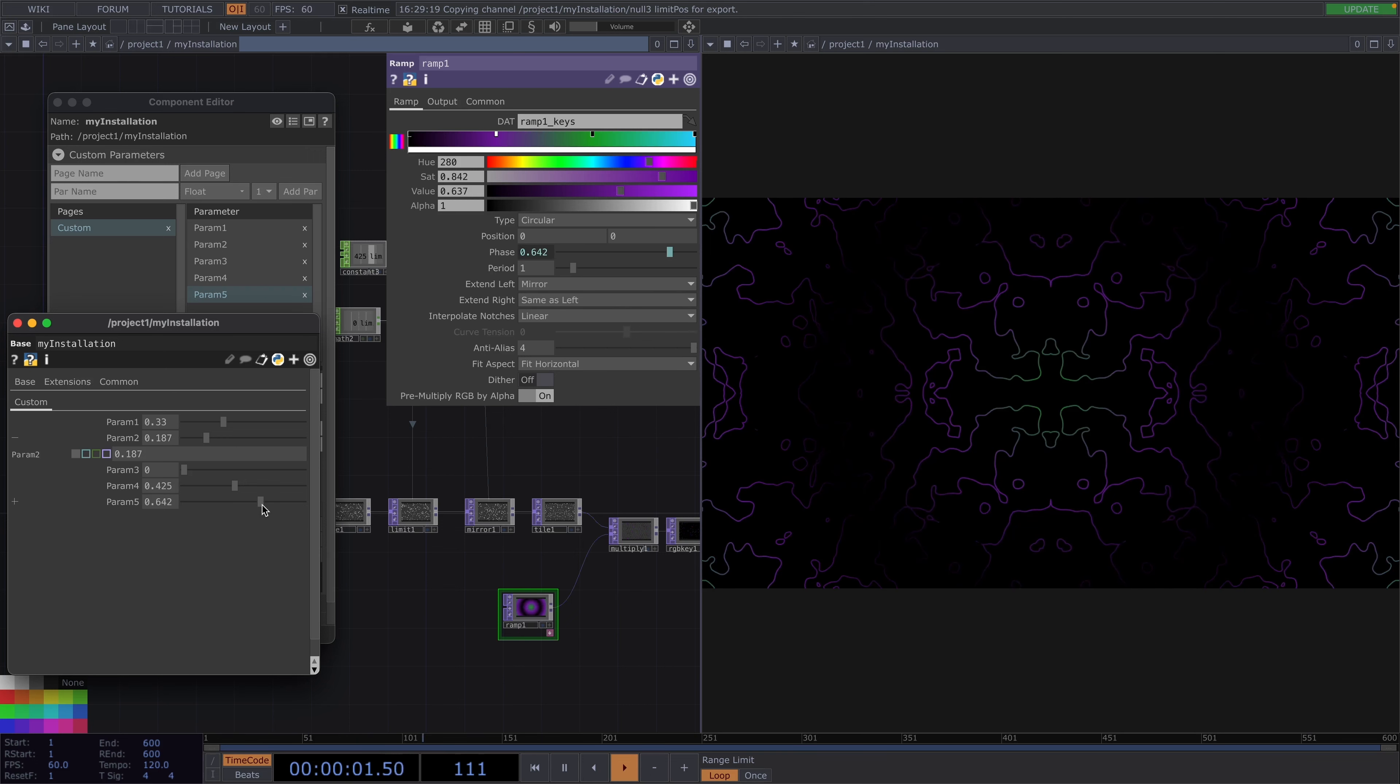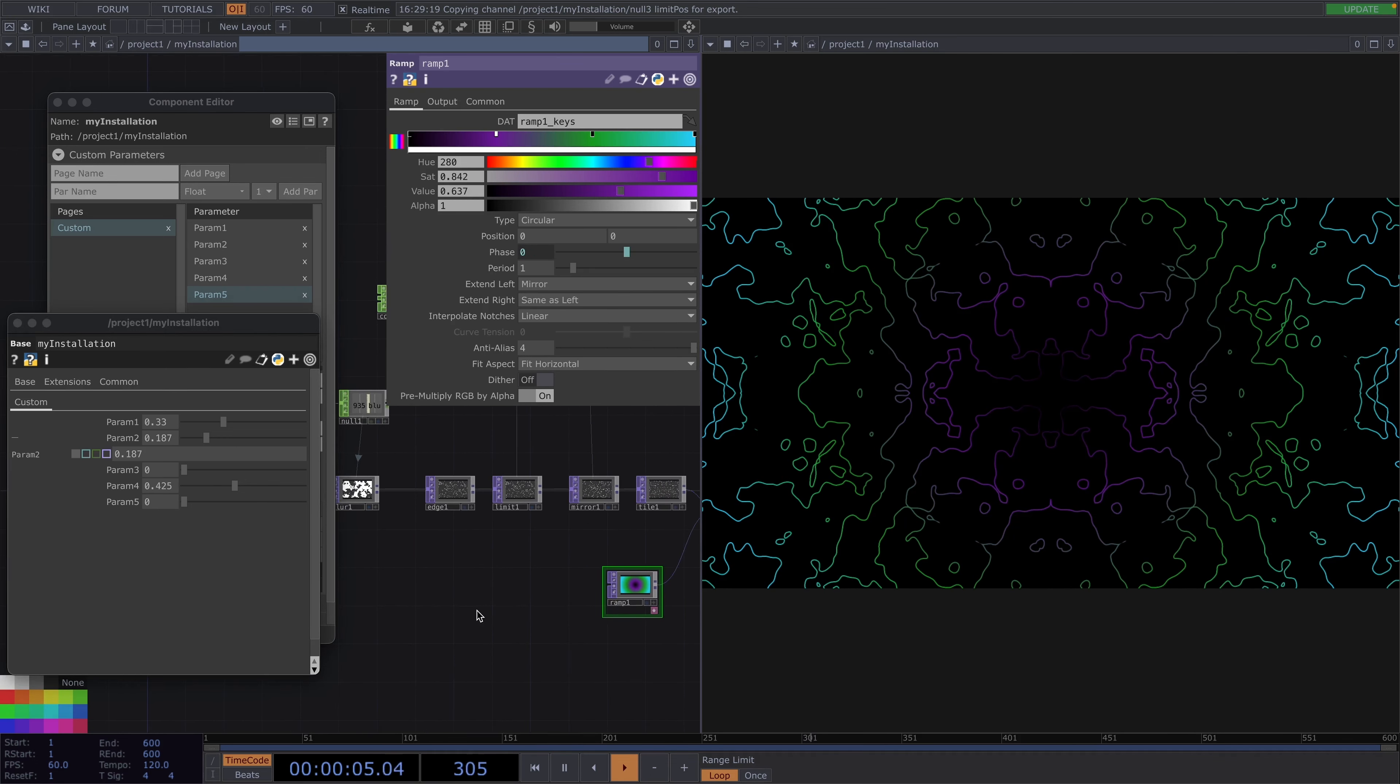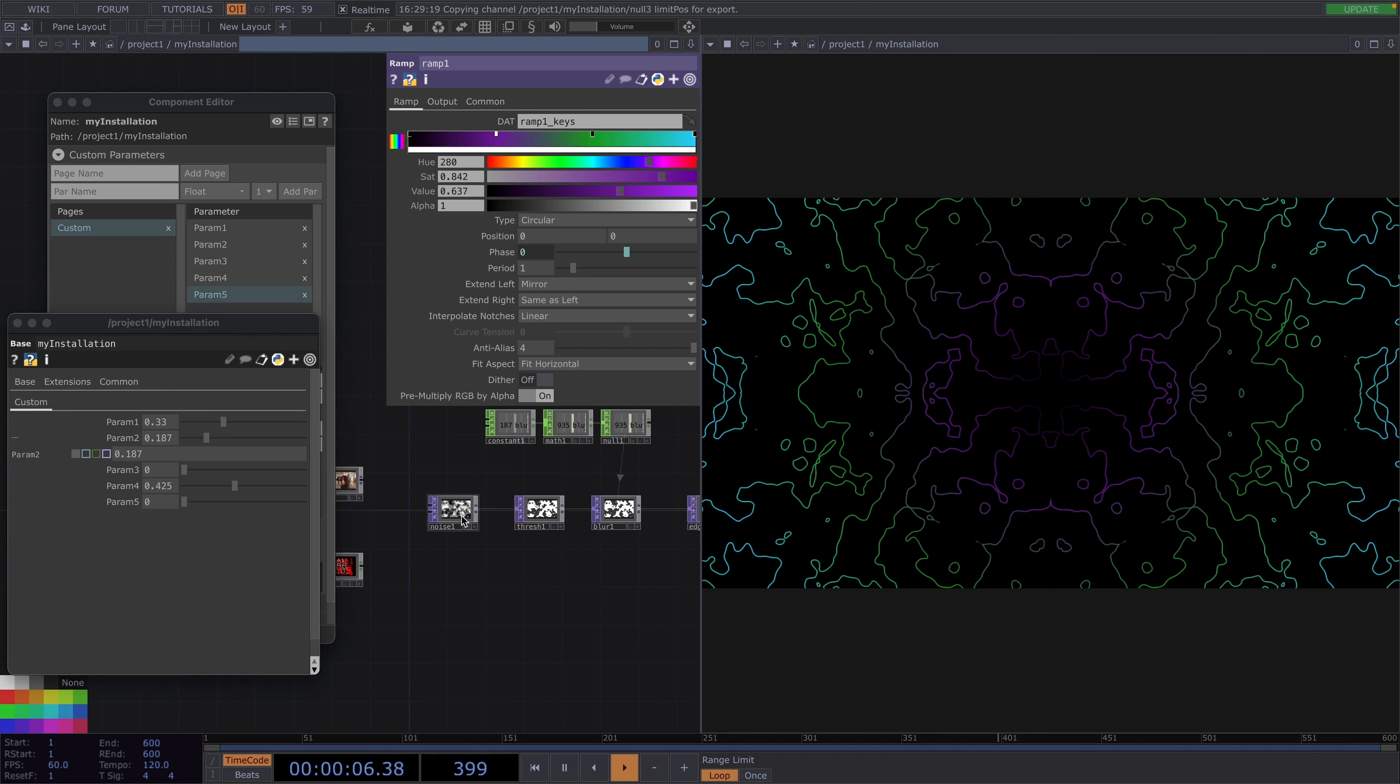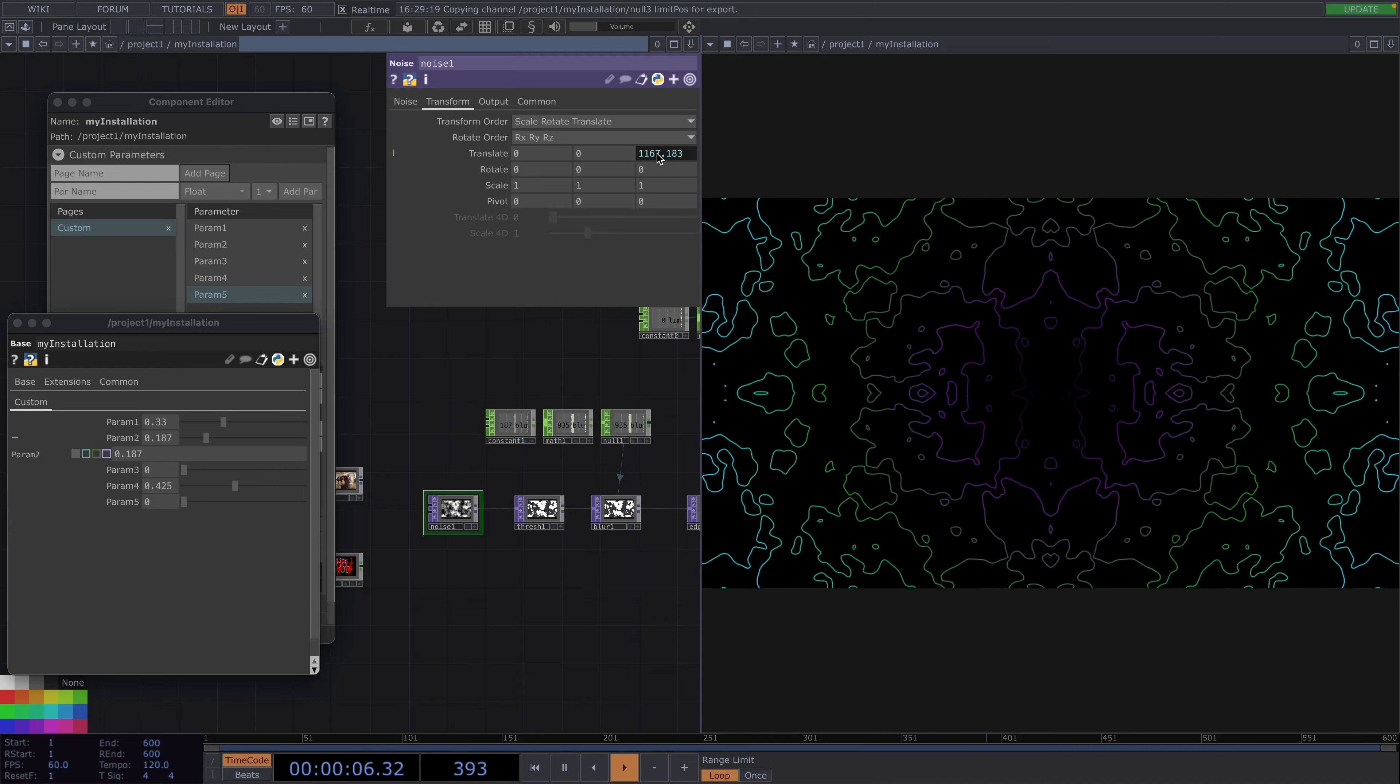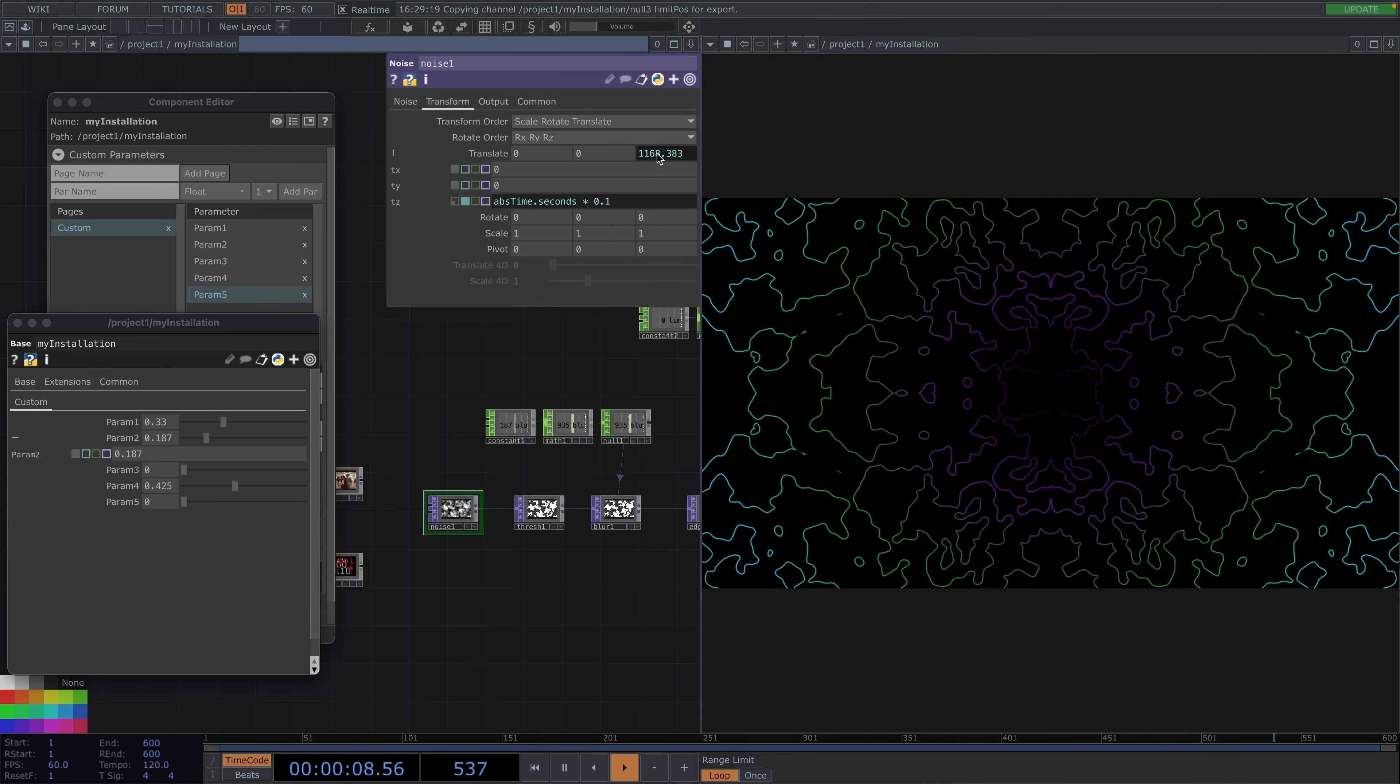Great, now we already have the parameters which are going to be interactive, but you will also need to animate the visuals themselves. In this case I'll just go to the noise top, open the transform tab, and as translate z I'll type abs time dot seconds times 0.1.